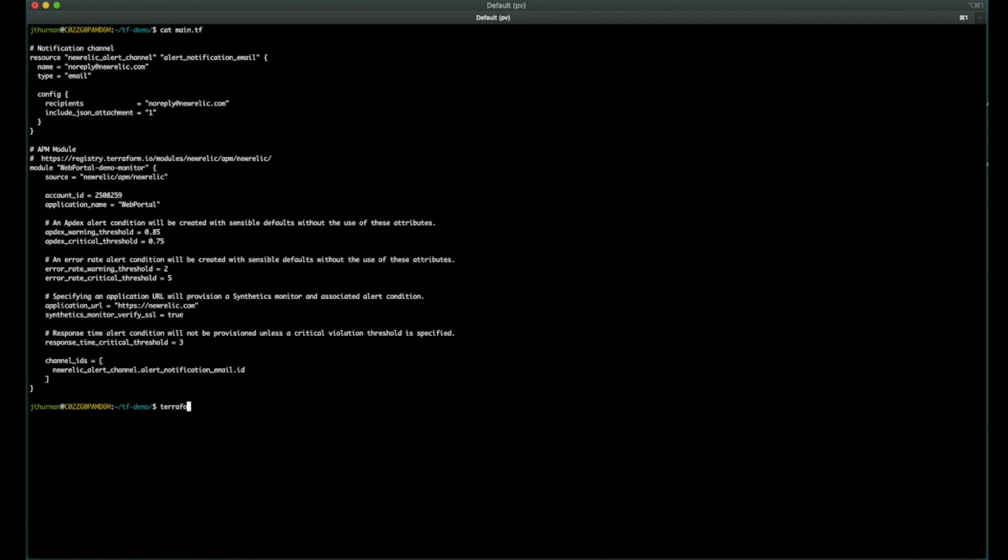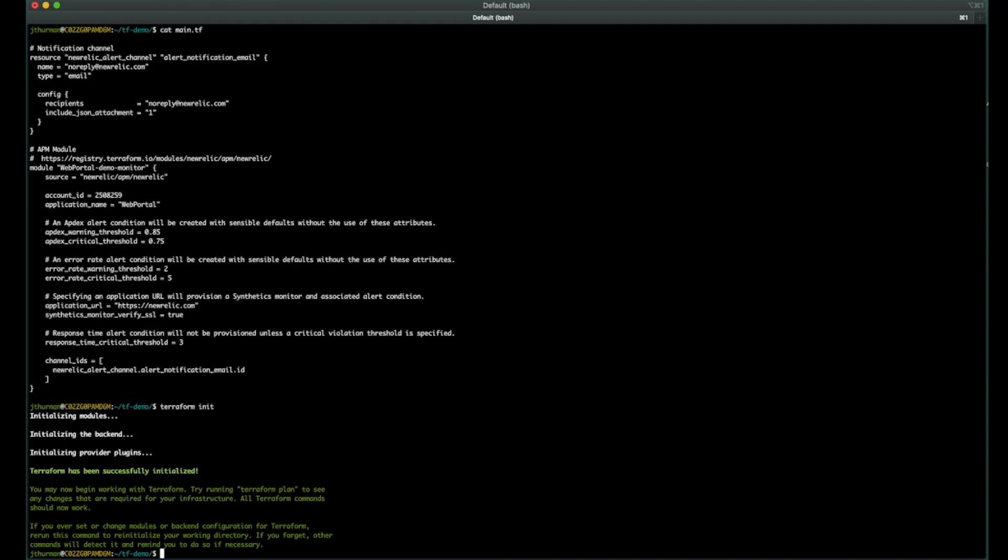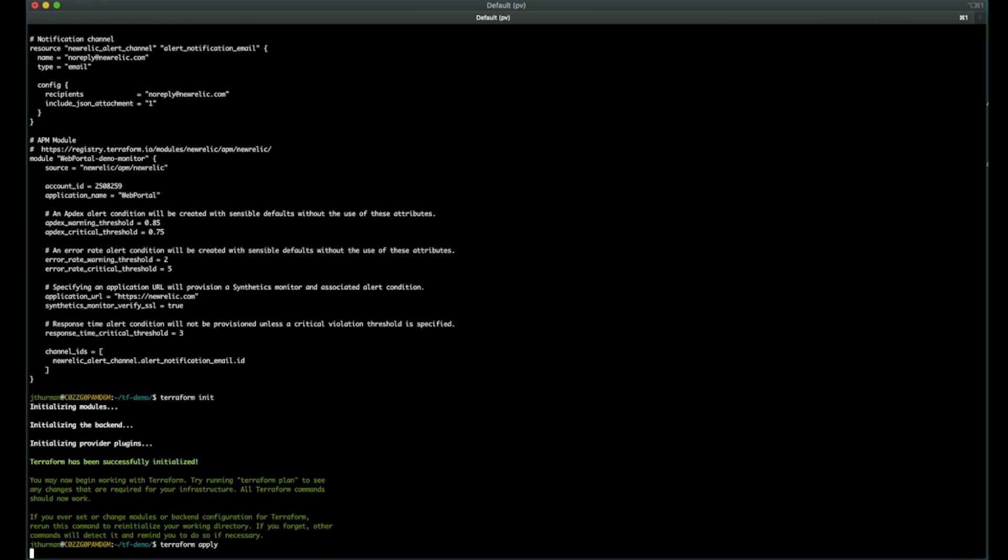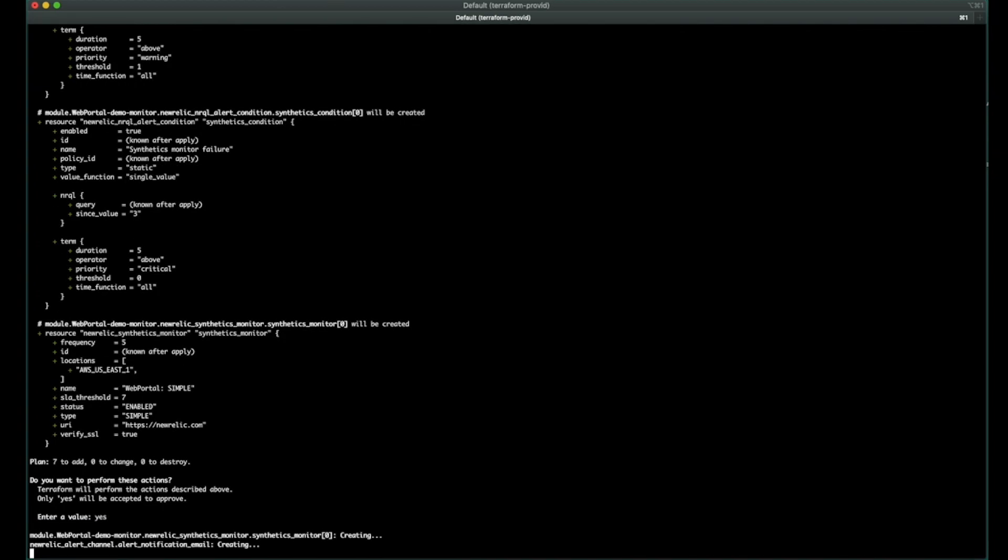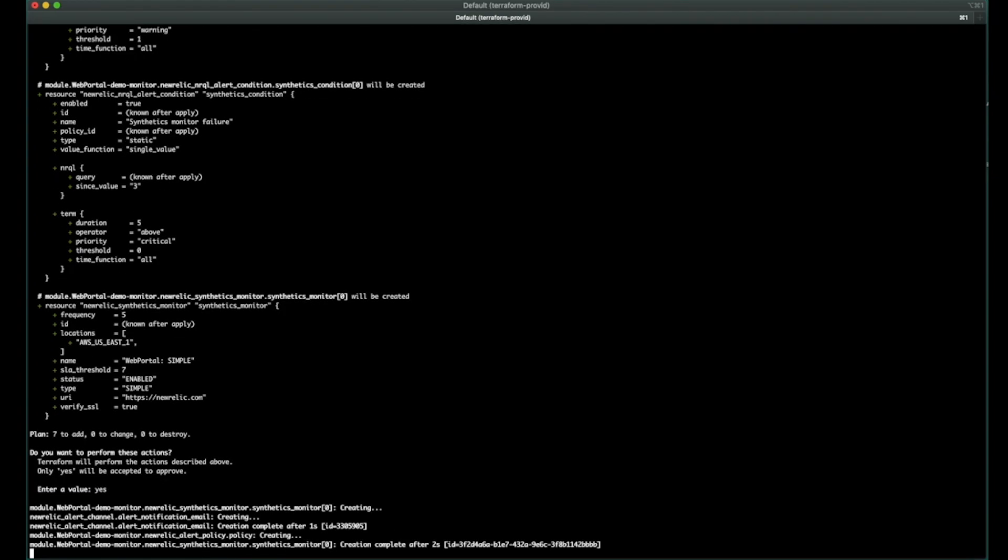Every time you create a new module, or every time you need to use a new module, you'll need to run a Terraform init to actually download the module locally so the code is there. And in this case, you can see there are seven resources that are being created. These last two are a NRQL condition for synthetics, and then a synthetics monitor itself that is a very simple ping monitor that's running from one location in this case, U.S. East 1, hitting the New Relic URL. Go ahead and build that out. Success.